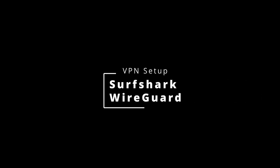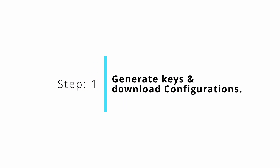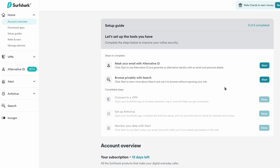Hi there, Jono here. In this video I'm going to show you how to set up Surfshark using WireGuard on OPNsense. The first thing we need to do is generate a key pair and a configuration file.